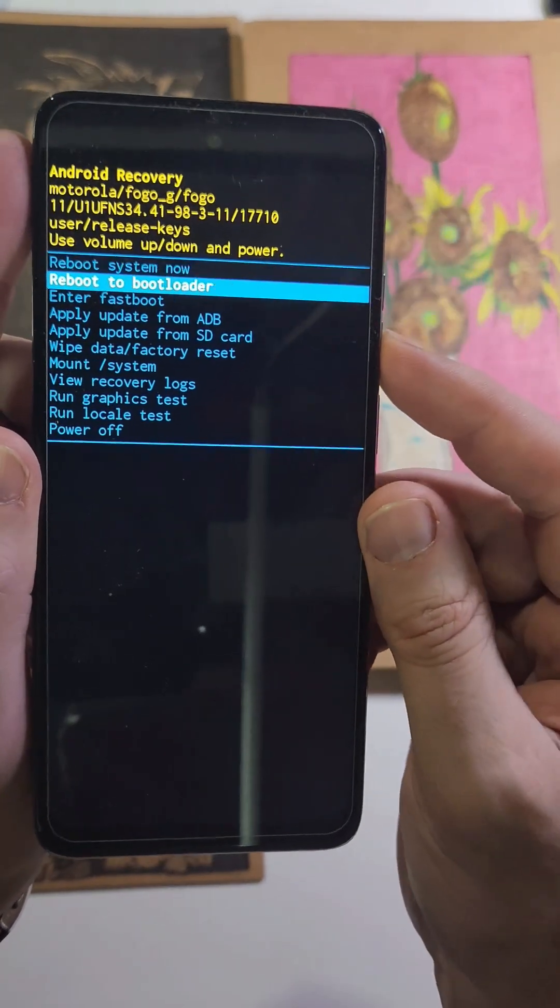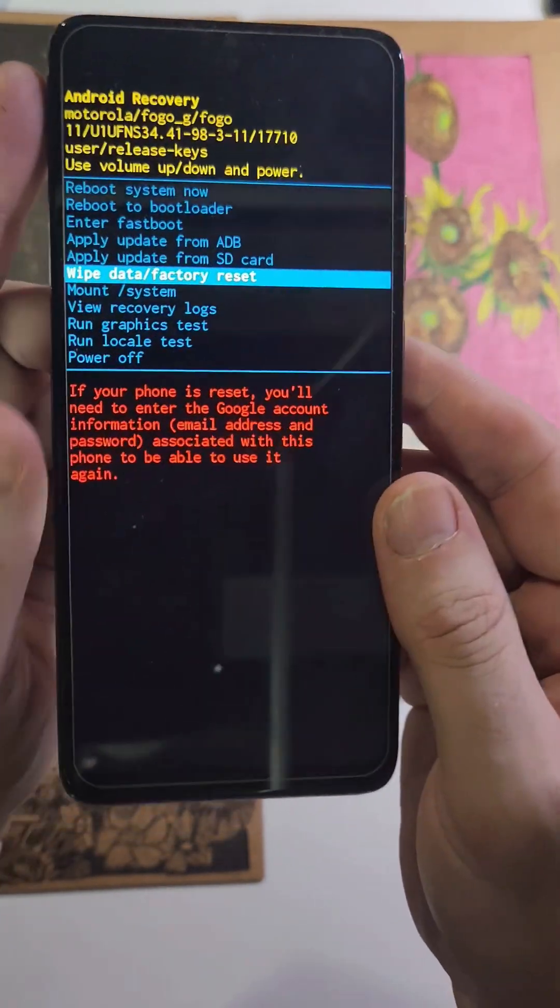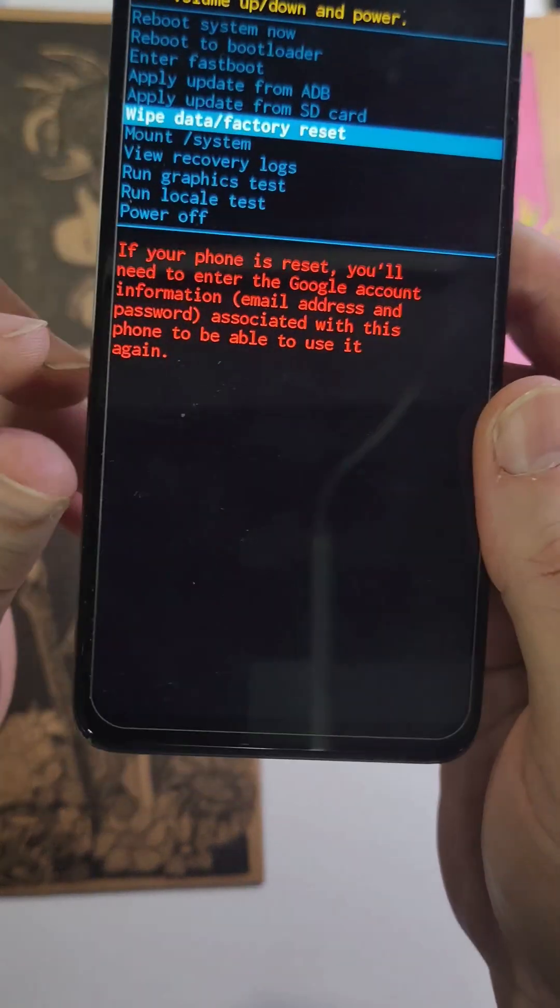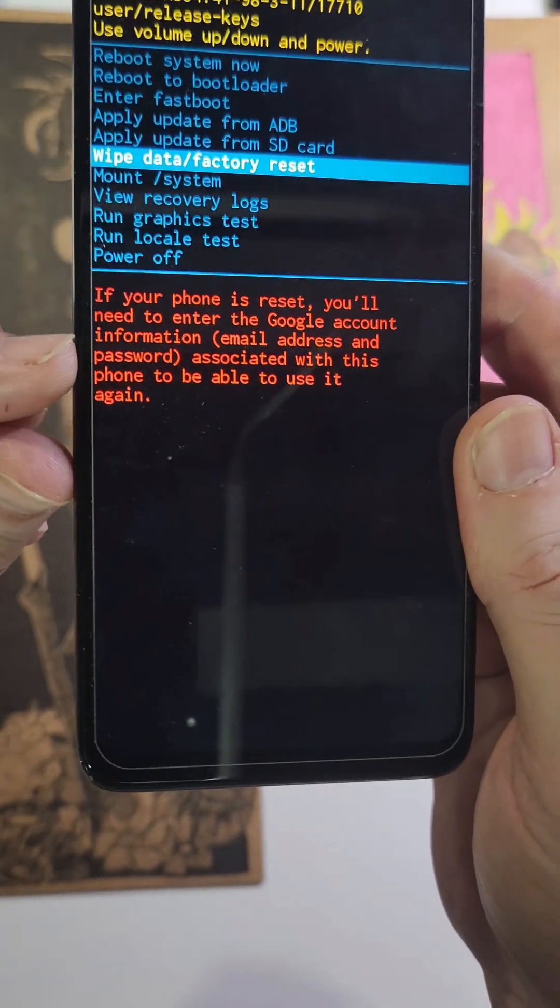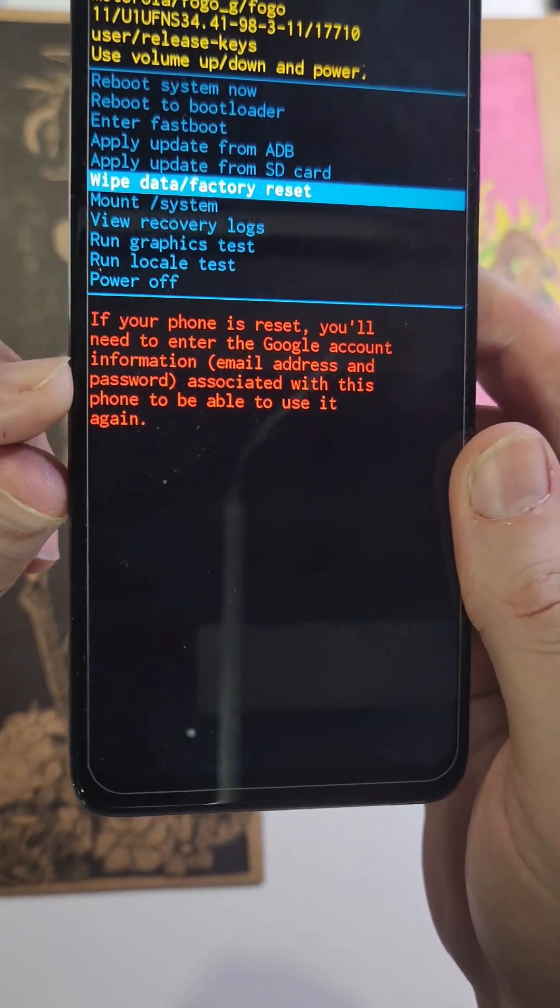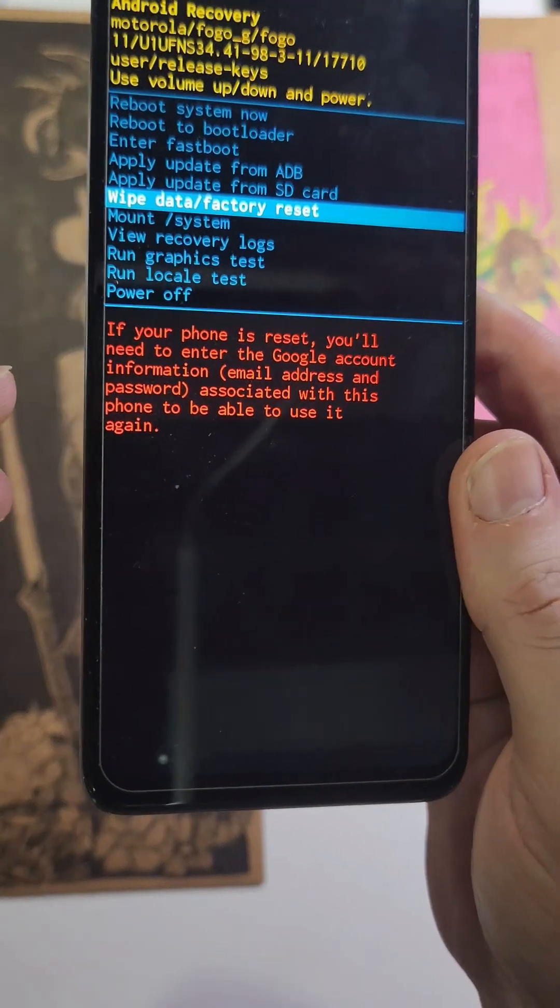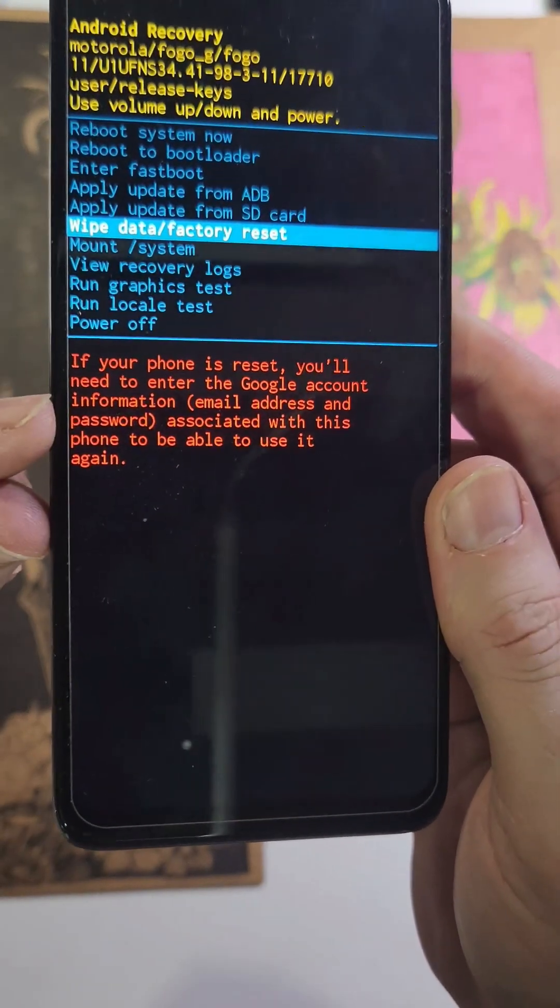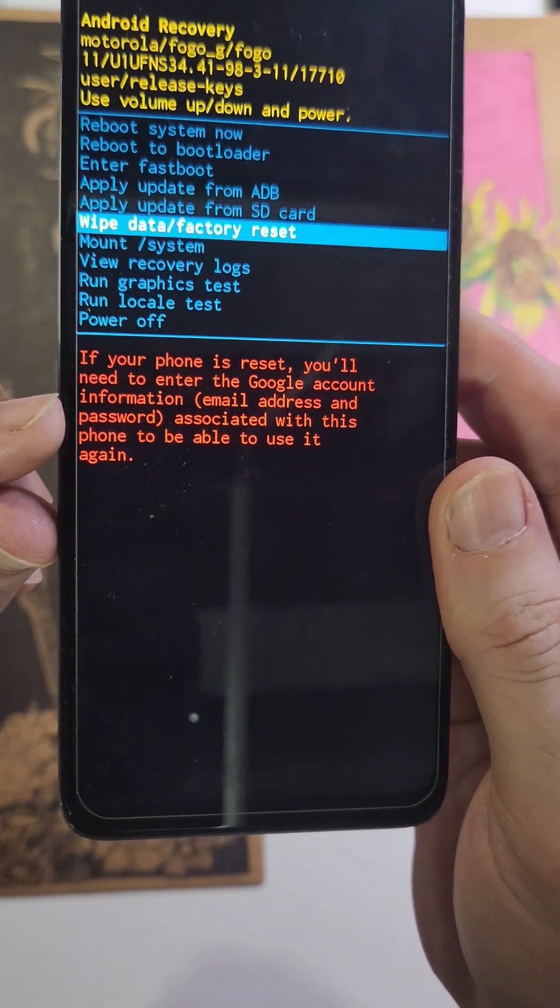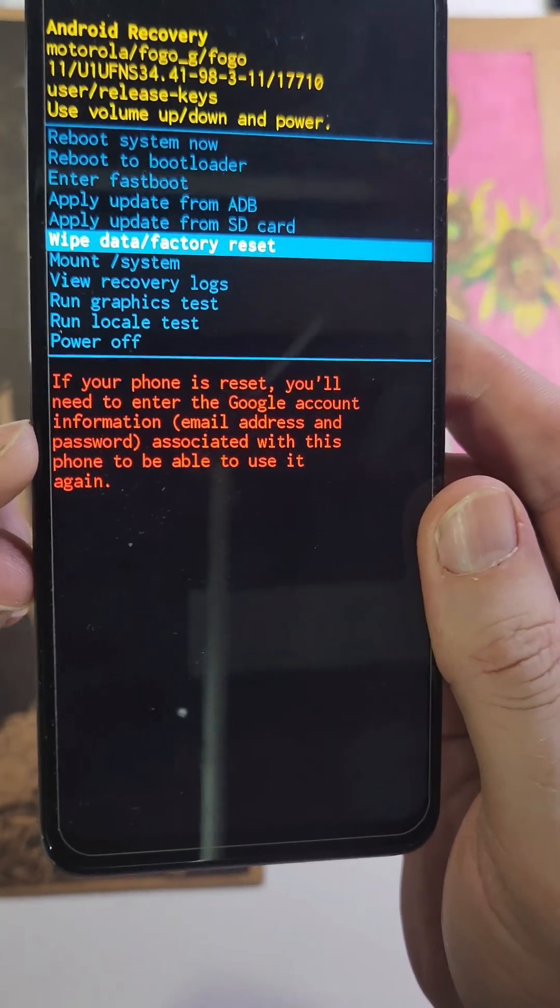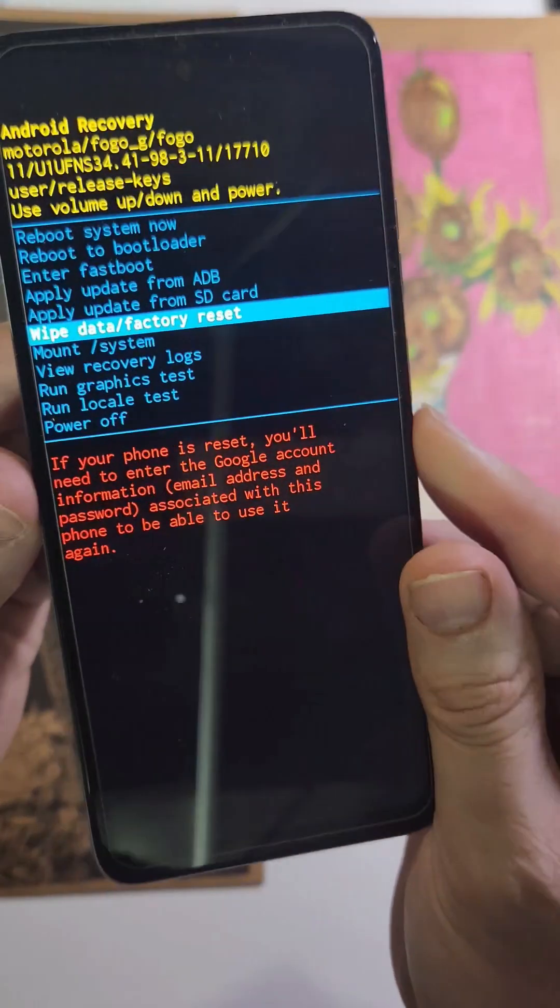From here, we're going to use the volume keys to scroll down to wipe data factory reset. Pause and read this - it doesn't erase security, so you 100% still need to enter your Google information or Gmail.